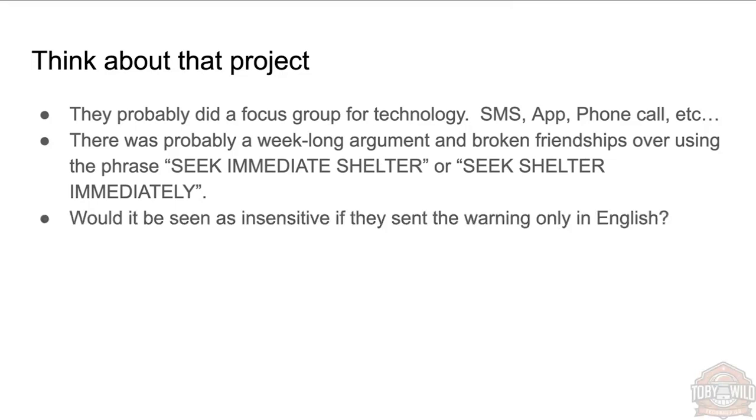Is it insensitive that we're only sending this message out in English? Should we be sending it in the Hawaiian native language or multiple languages?